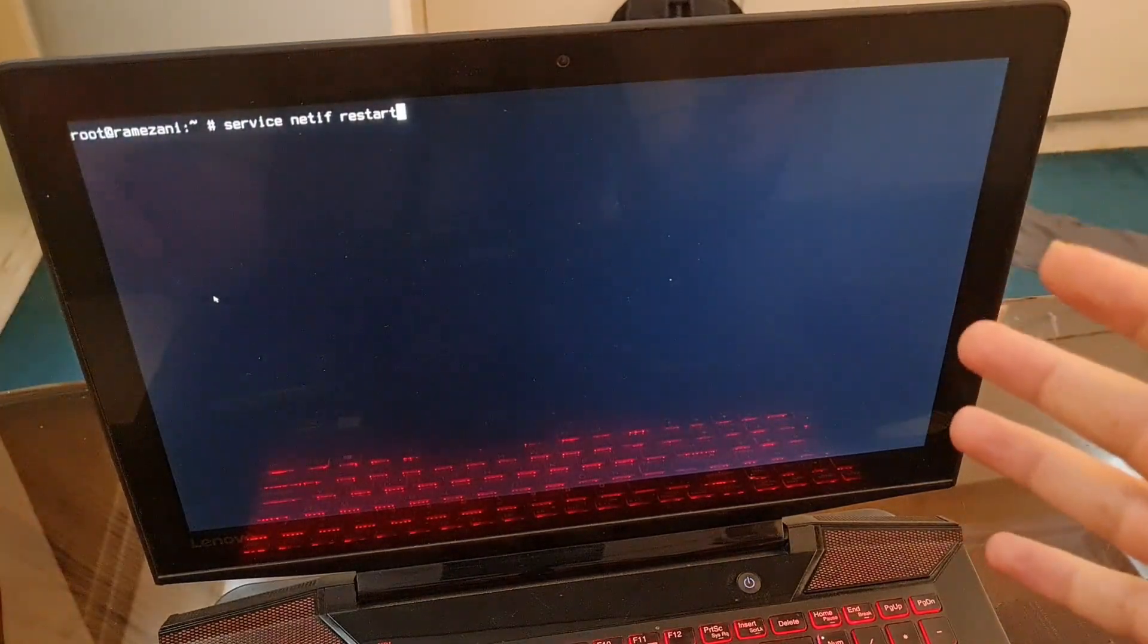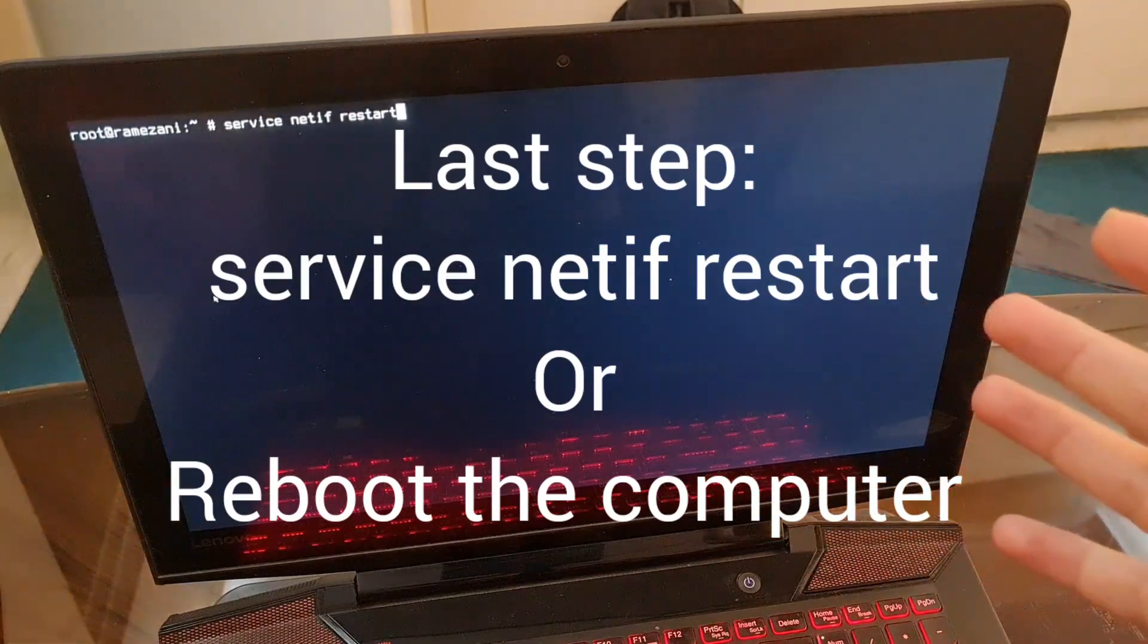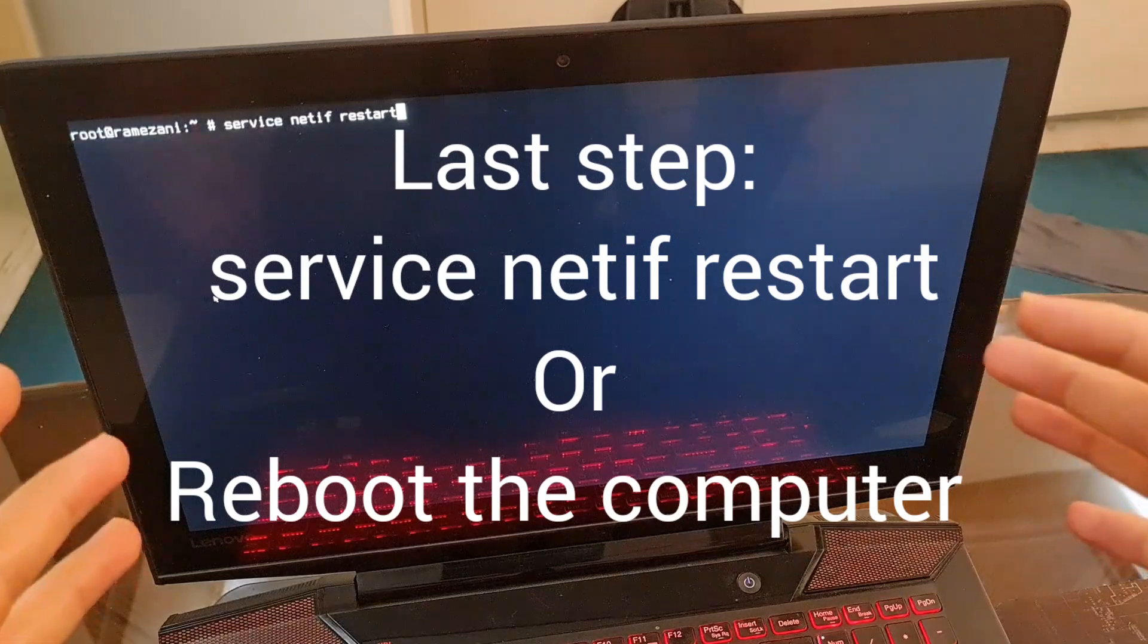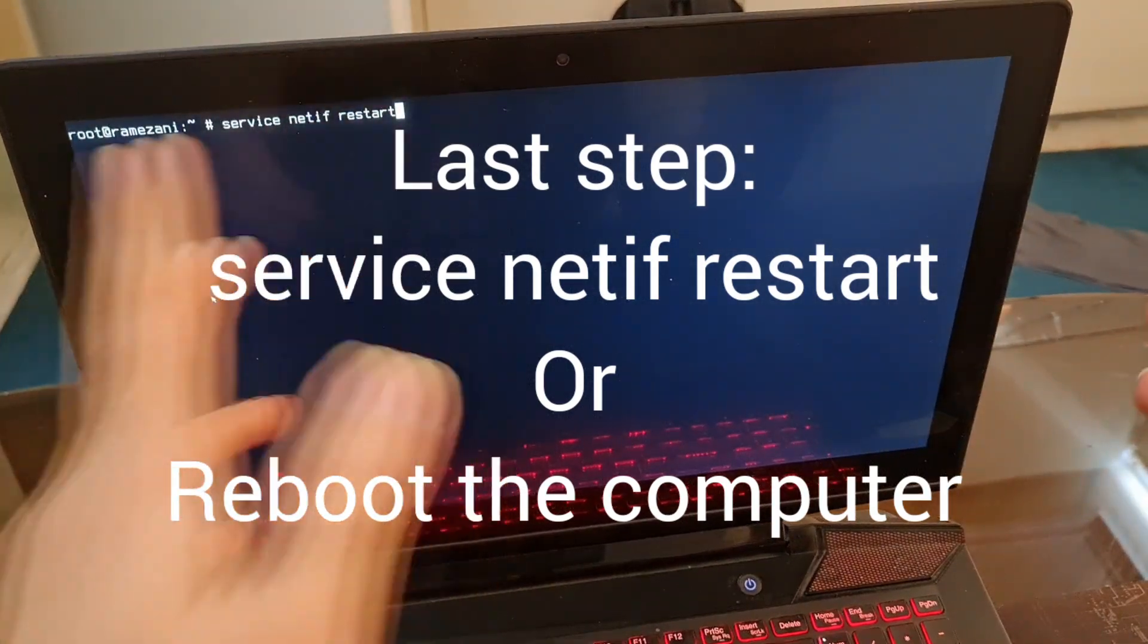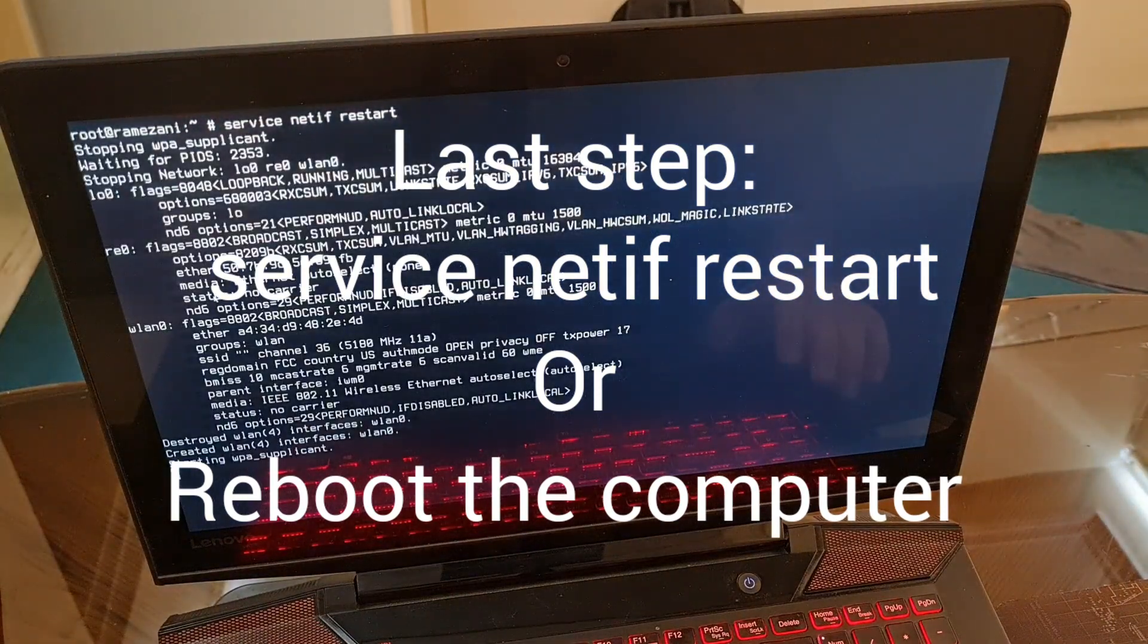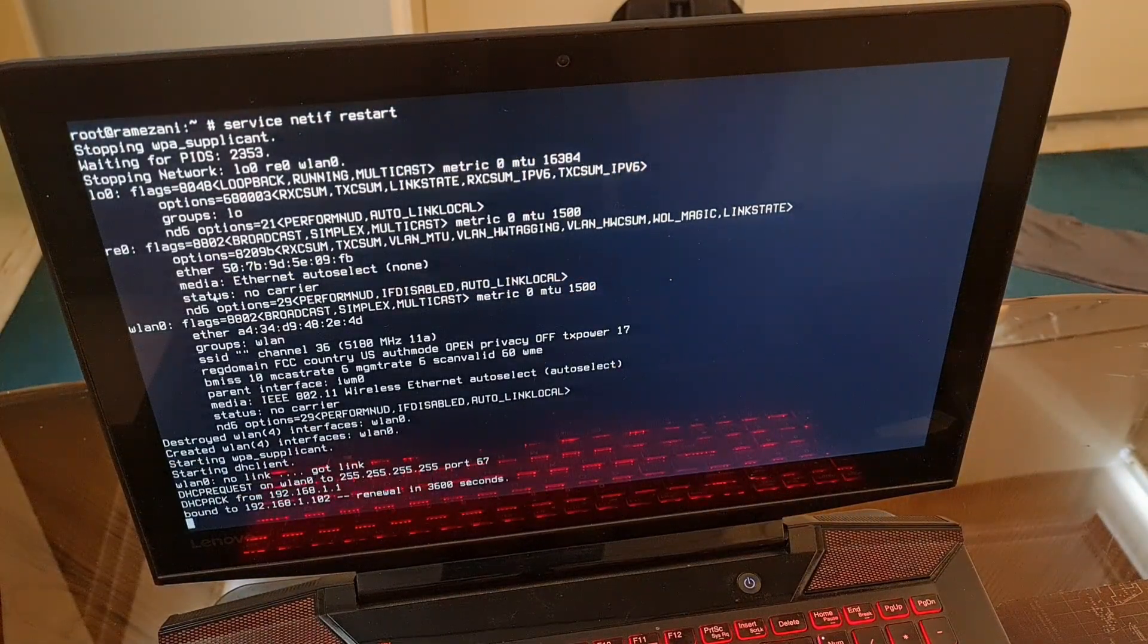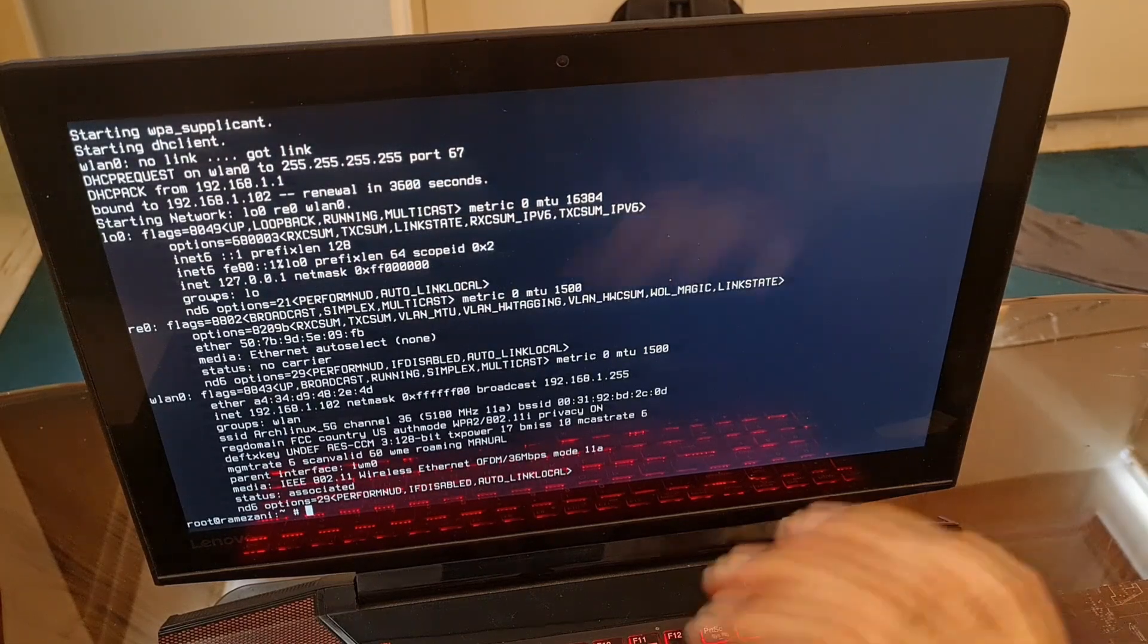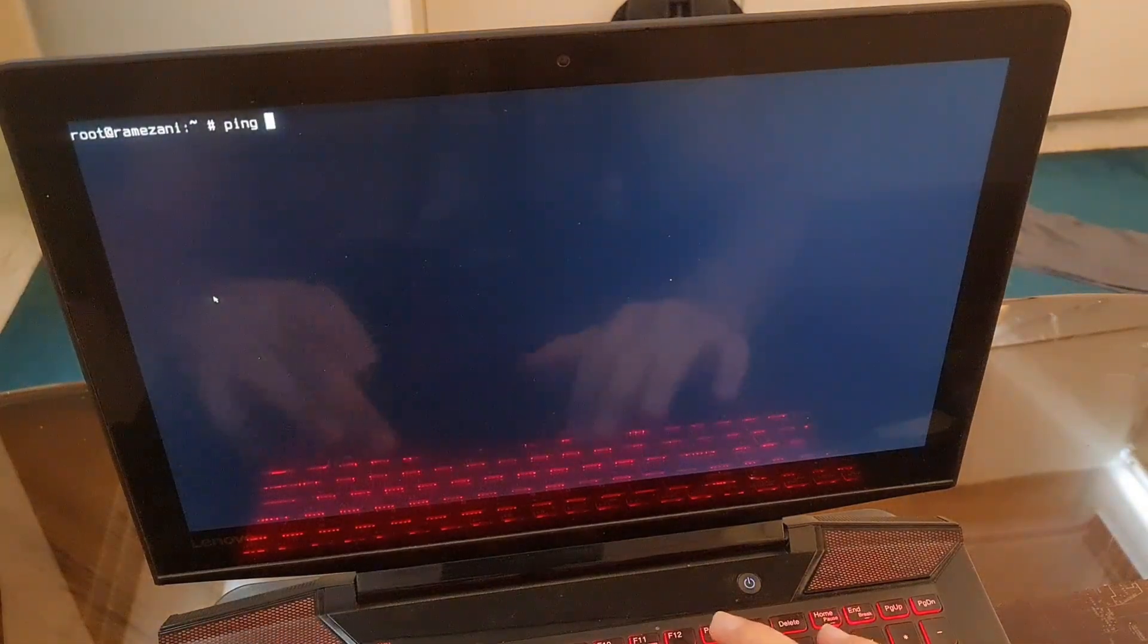So far we had three steps and this is the last one. You have to restart the computer or just restart the Wi-Fi service: service netif restart. Let's see what happens.